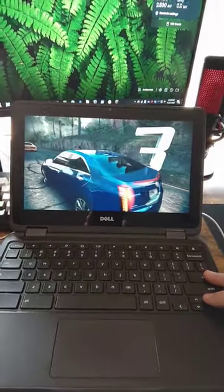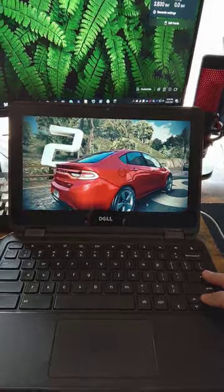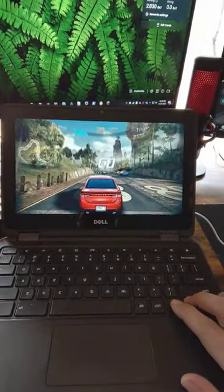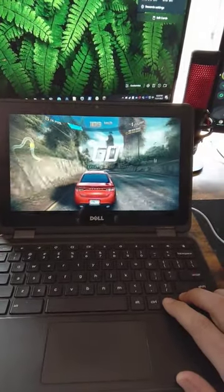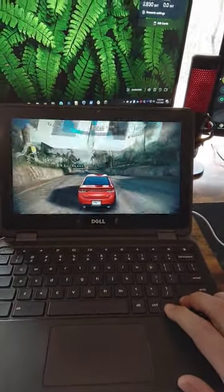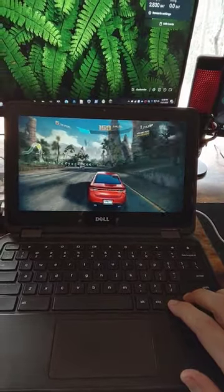The graphics are actually really smooth for being a Chromebook. And there we go, look at that. That is actually pretty decent for being a Chromebook.